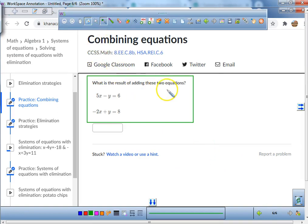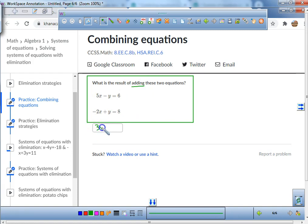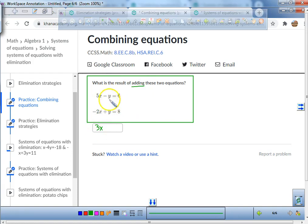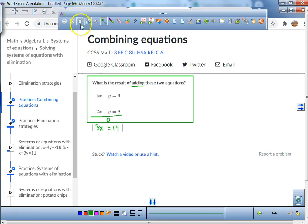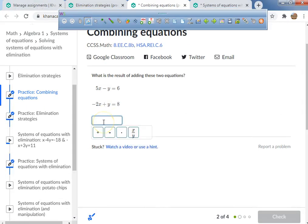This one says add the two equations together. So we add like terms: 5x minus 2x is 3x. All the y values zero out. And 6 plus 8 is 14. So all I write is 3x equals 14.